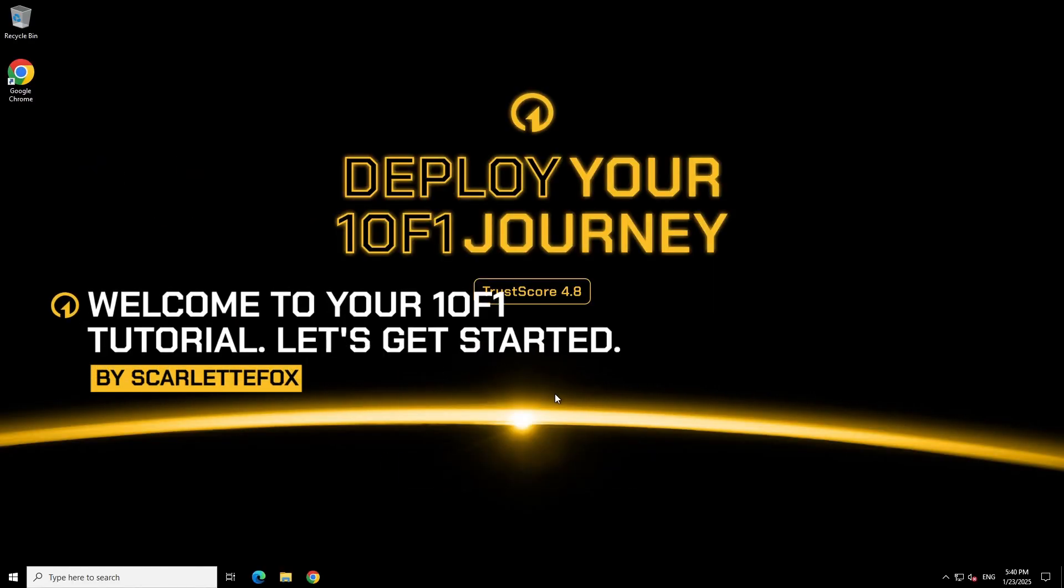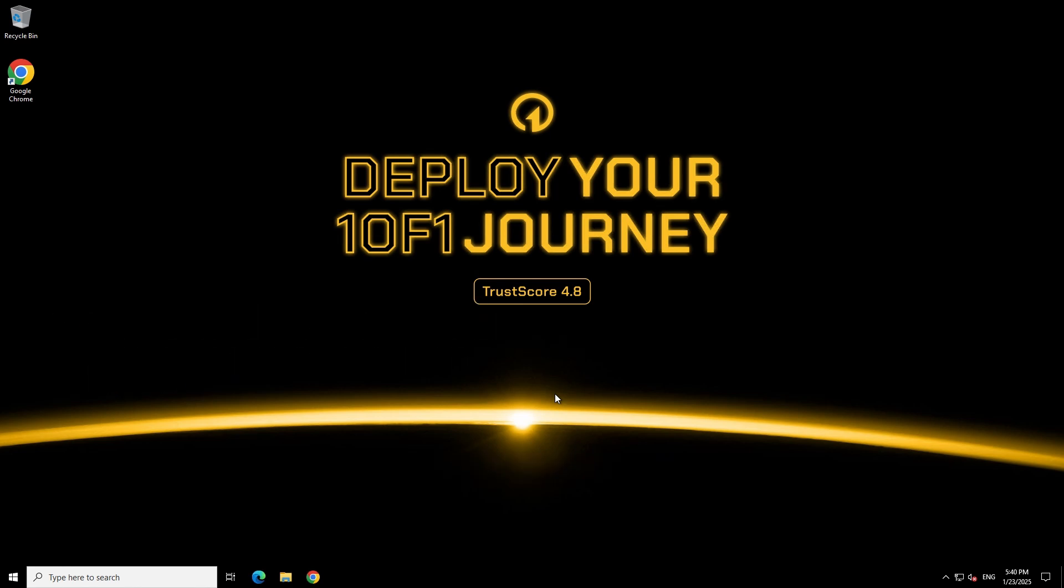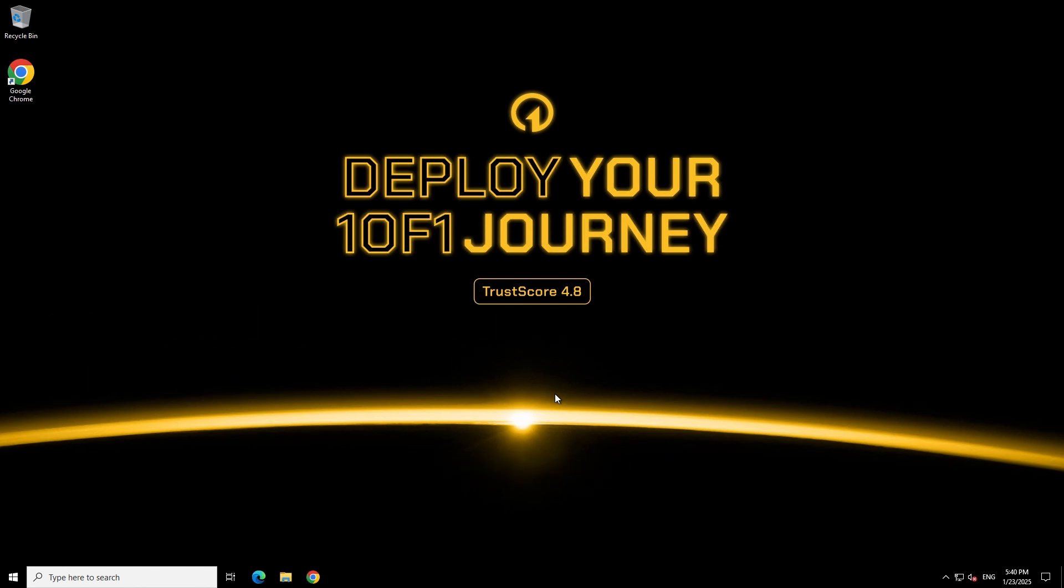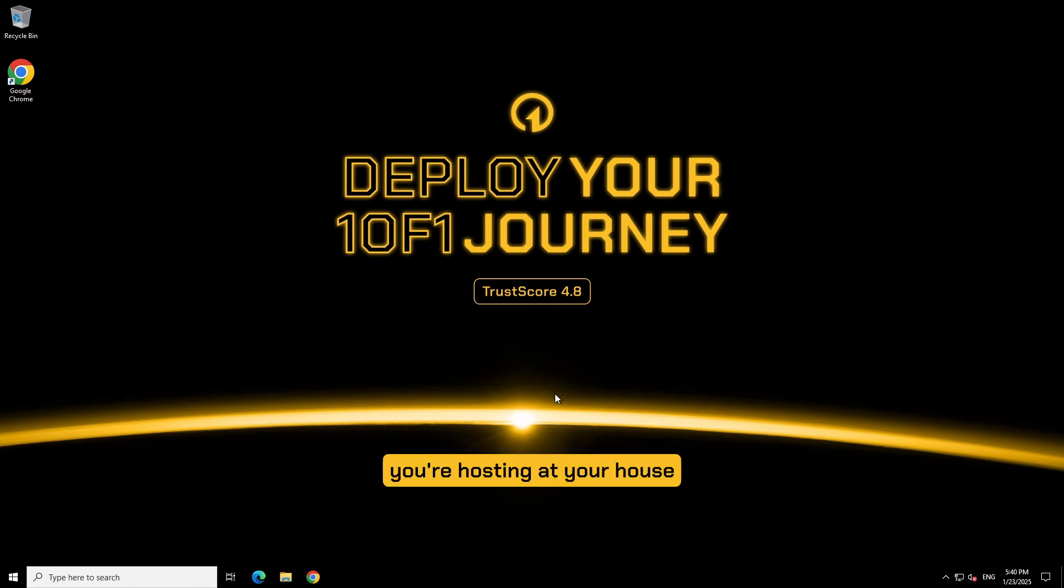I know port management sounds complicated, let's break down what a port actually is. So your game server is a party that you're hosting at your house and you want people to show up, right?